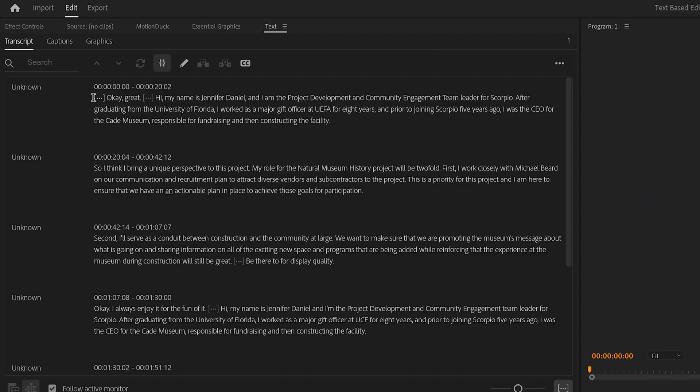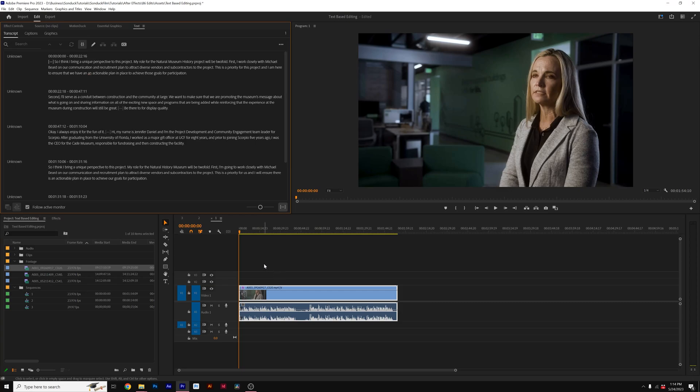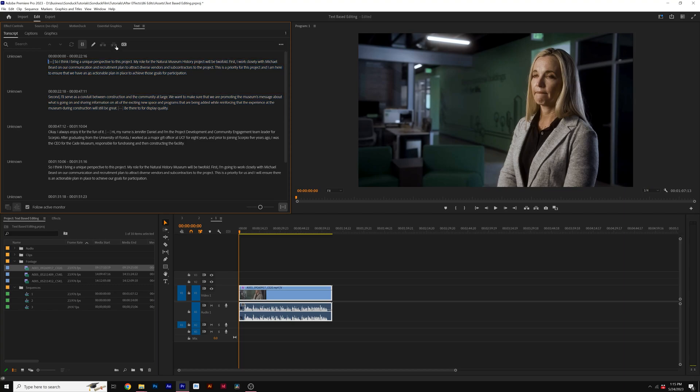So with my transcript created, I can now read it and decide what I don't want to have in my edit. For example, I could highlight all this text here and click on Lift or Extract. That will edit our clips. So I can quickly go through my transcript and see the different takes that we recorded and quickly edit those out.